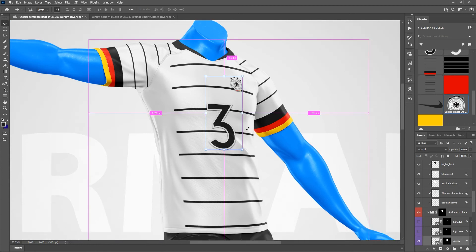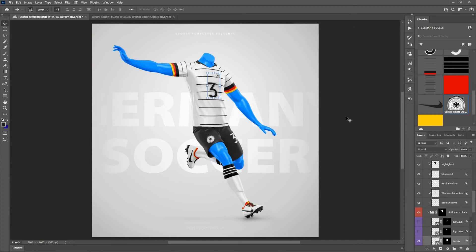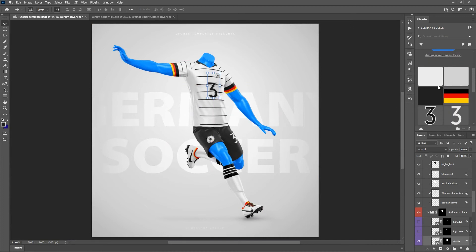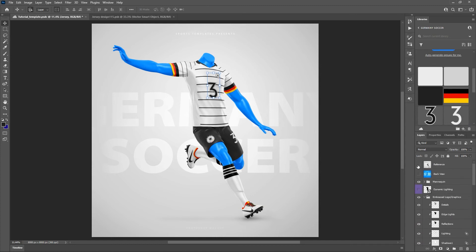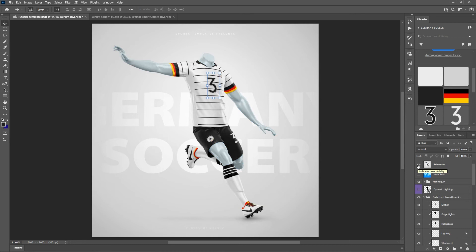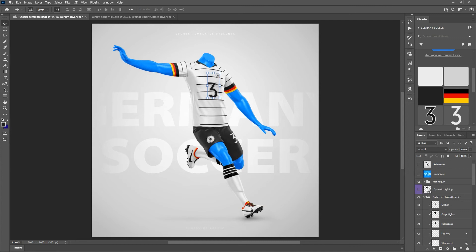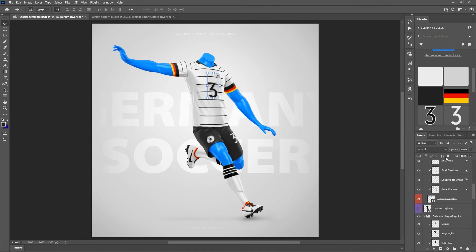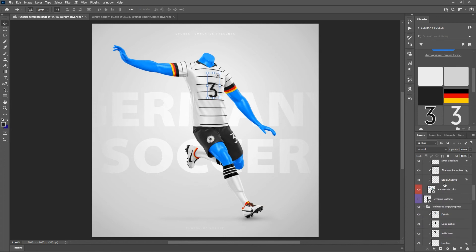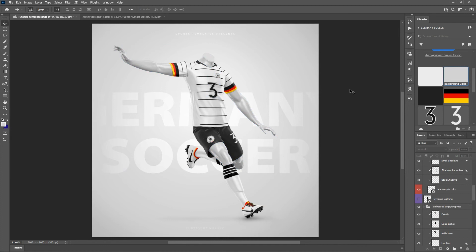I'm going to hit Control Zero to zoom this back to the whole view. The only other thing left to do is set the color of our mannequin. If we look at the reference image it's kind of a silver color. So let's go to the mannequin folder — all these layers are just the lighting on the mannequin — and we'll go to mannequin color and let's try the same background color. And that looks great, kind of got that silver look to it.